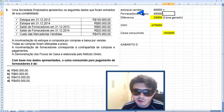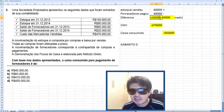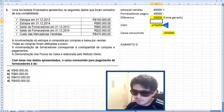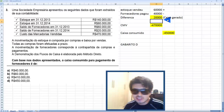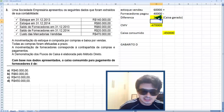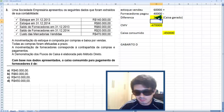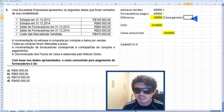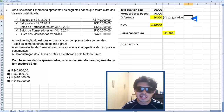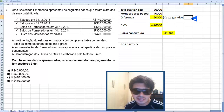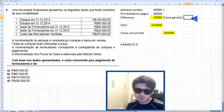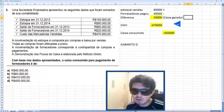Qual é a diferença entre o que você ganhou e o que pagou? 60 mil dos estoques vendidos menos 40 mil dos fornecedores pagos — caixa gerado de 20 mil. Essa nomenclatura é muito usada: quando o valor dá positivo, fala-se 'caixa gerado'; quando dá negativo, 'caixa consumido'.